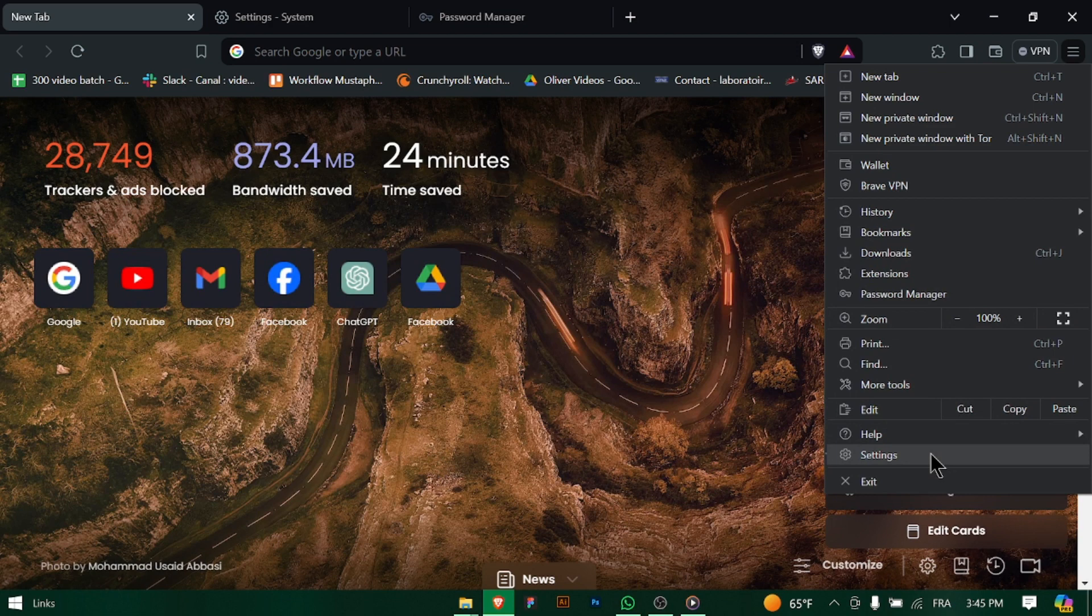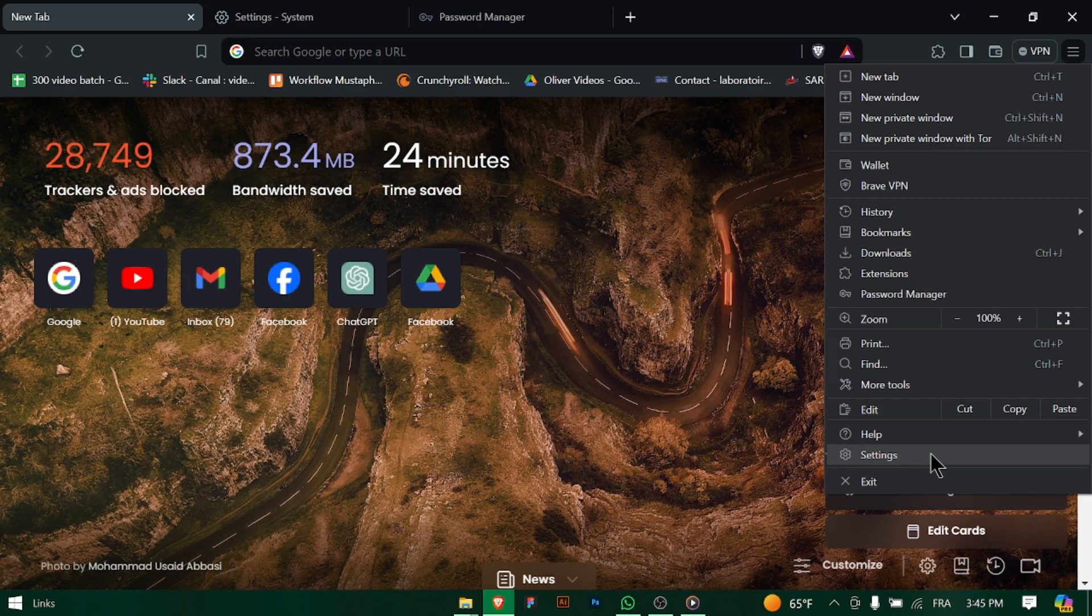Launch Brave Browser on your computer. You can find it in your start menu or by clicking on the Brave icon on your desktop.